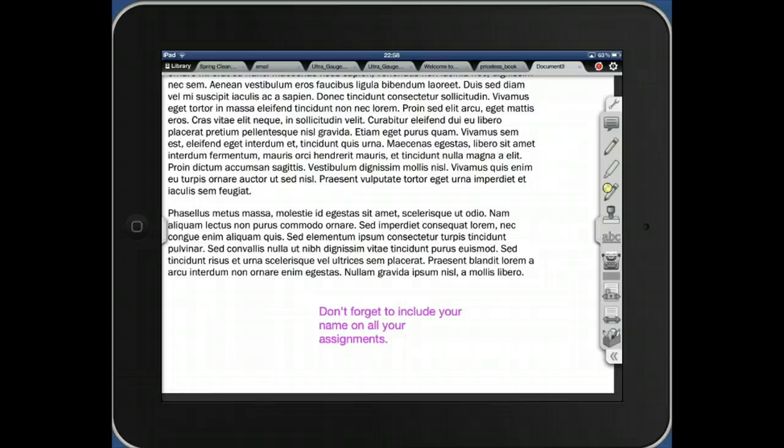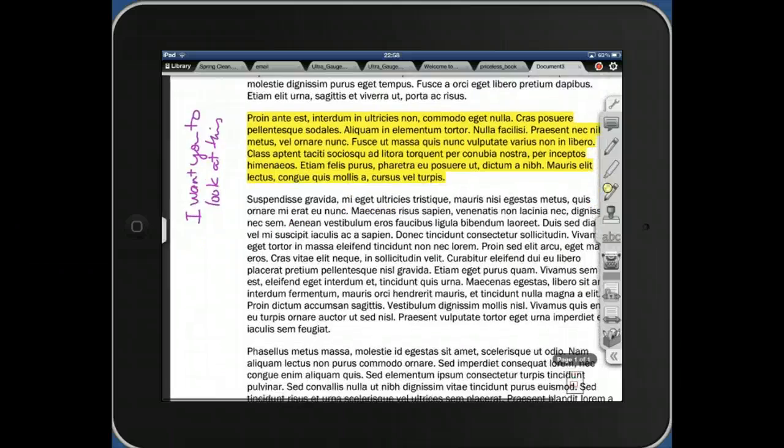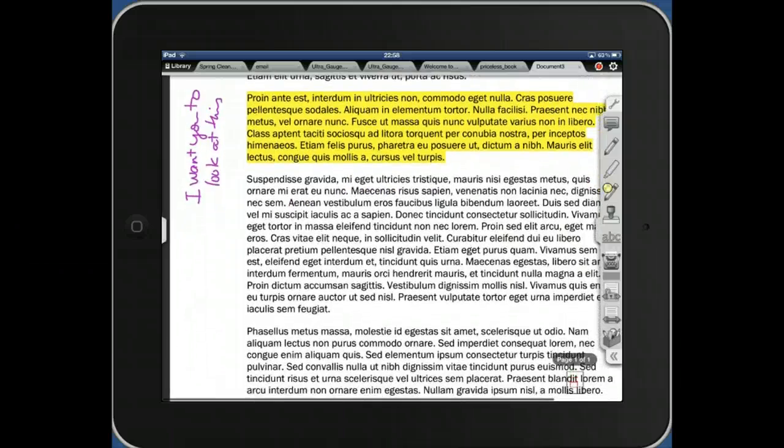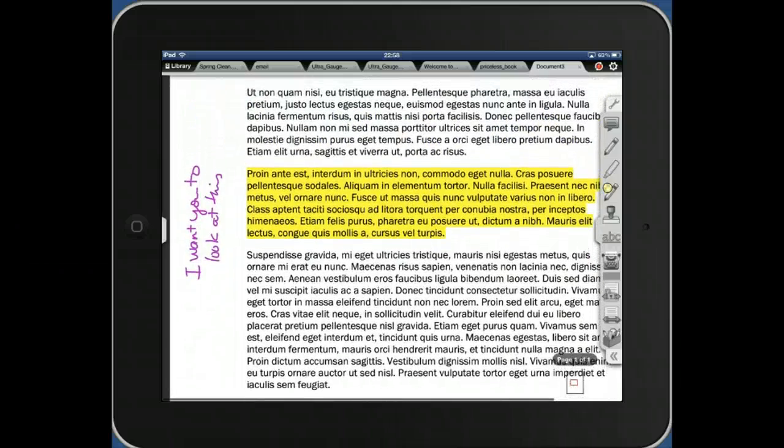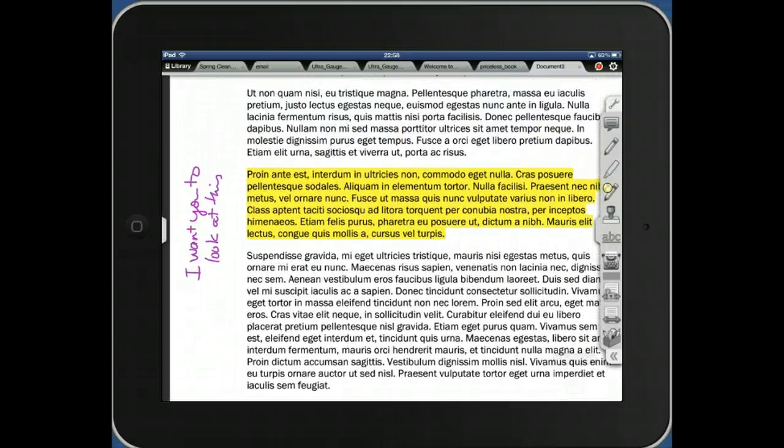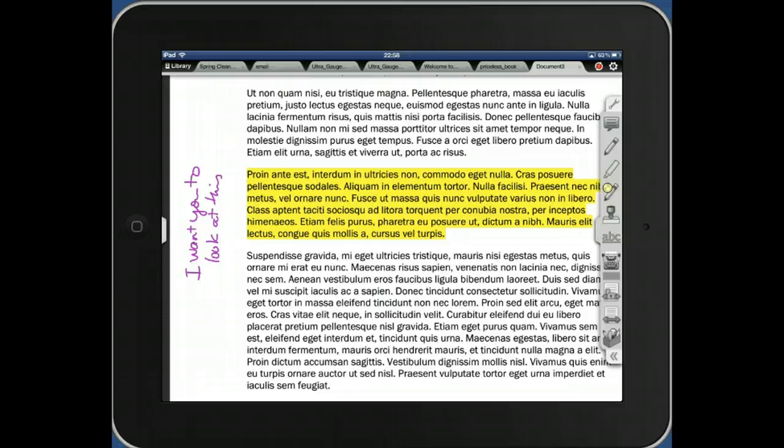You can use that stamp feature with text on the side. I can turn that into a stamp as well. I can turn anything that I create on the iAnnotate into a stamp, which is really handy.